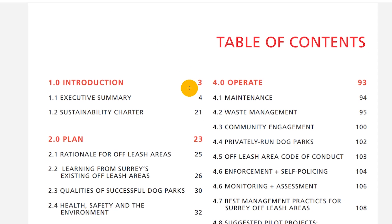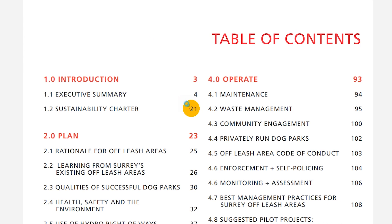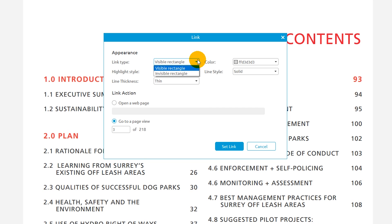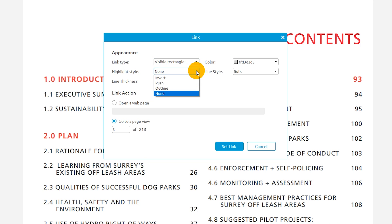I'll use my cursor to draw out the area where I want the link to be. The pop-up window contains options for personalizing the link. I can choose whether or not the link is surrounded by a visible rectangle and I can decide what happens to the appearance of the link once it is selected.